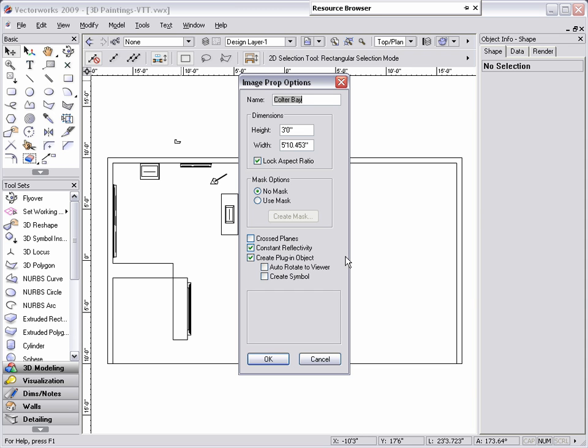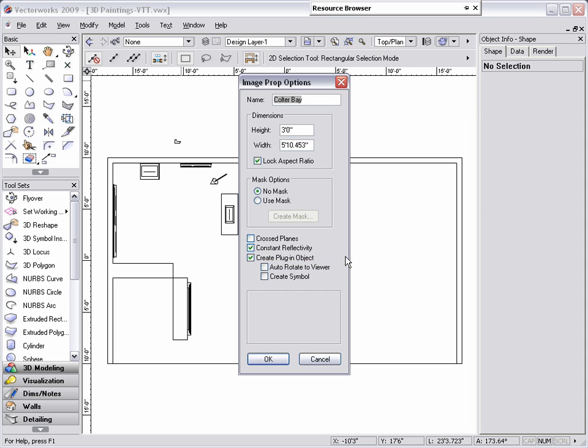Because we are using this image prop to display a picture on a wall, we would choose No Mask for the masking options. Make sure Cross Planes is unchecked. Depending on the look you are trying to achieve, you may or may not want to choose Constant Reflectivity, but for this example, we will keep it checked. Check Create Plugin Object, because this will enable you to resize the image prop after creating it. Keep Auto Rotate to Viewer unchecked, and if you are going to use the same image prop multiple times within the document, then you would want to check Create Symbol. Otherwise, this option can be unchecked.